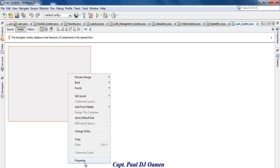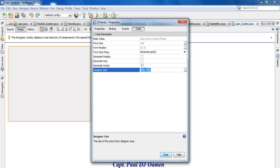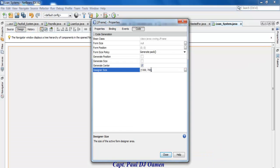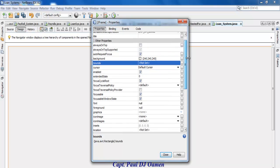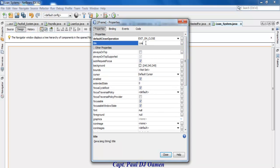If you like, you can right-click on the form, select Properties, and in the properties define the size. Under Design, I'm going to set it to 1300 by 700. Make sure you check 'Generate Center'. Then go to Preferred Size, and set the title to 'Loan Management Systems'. Click OK.